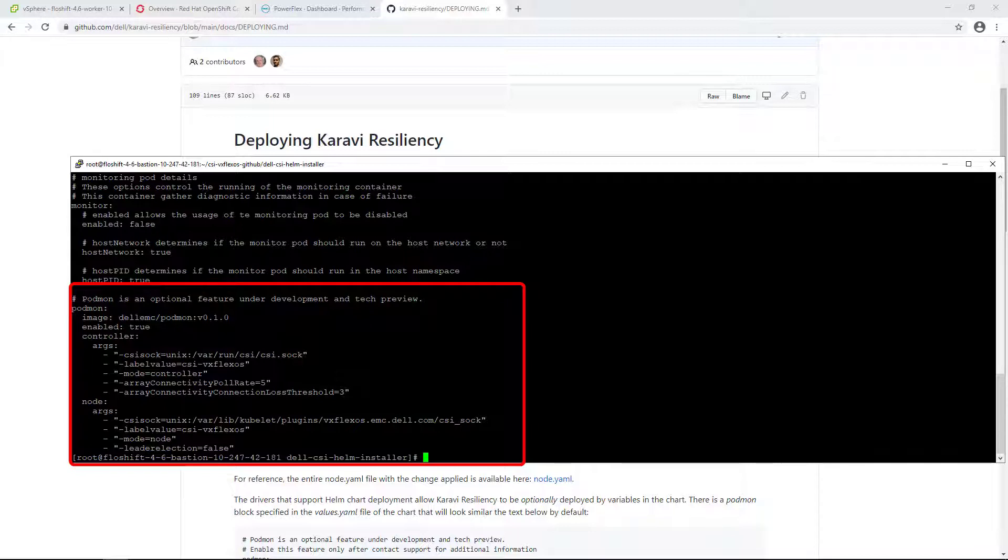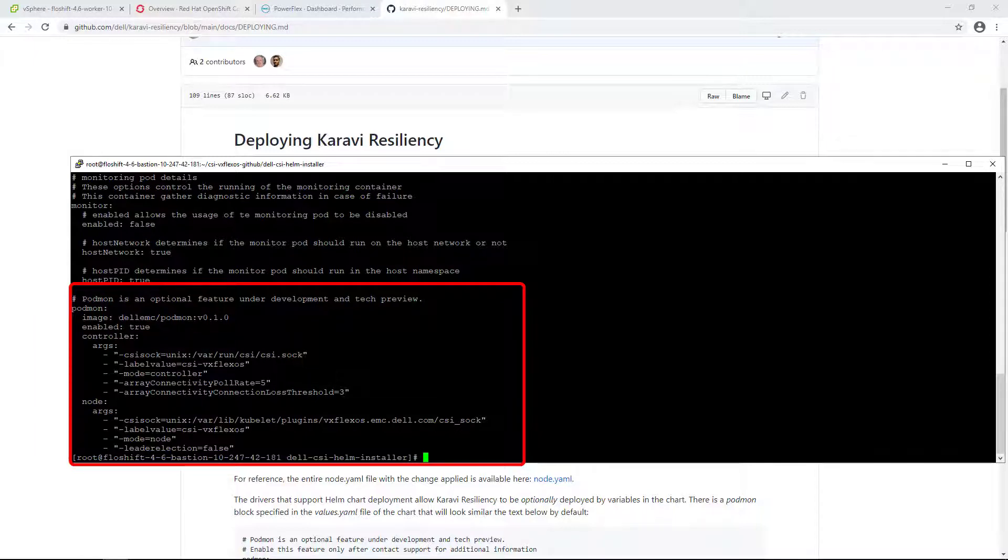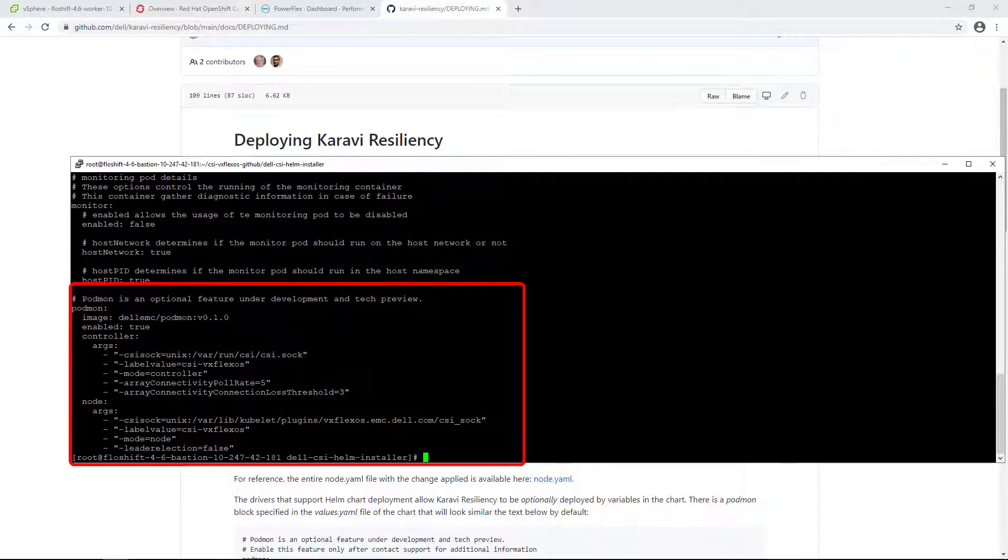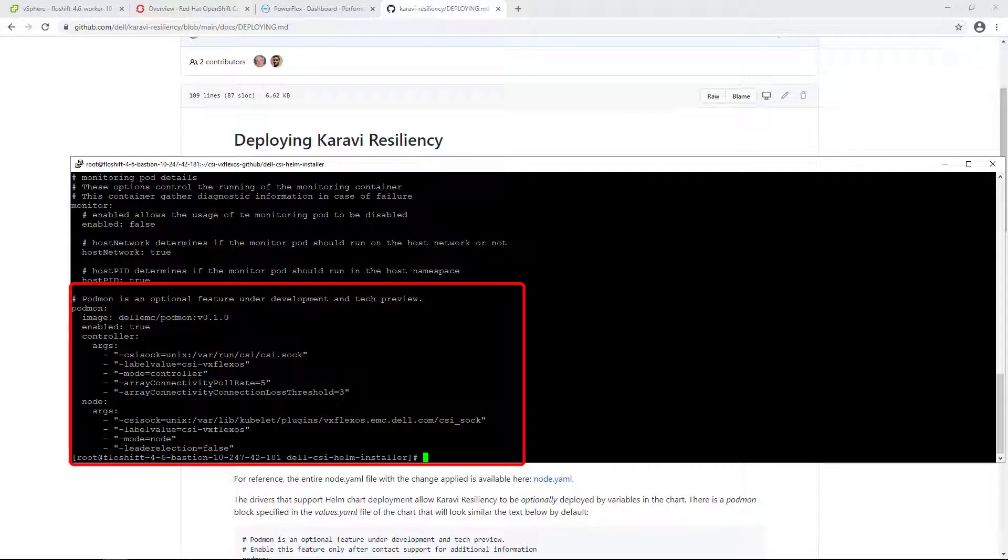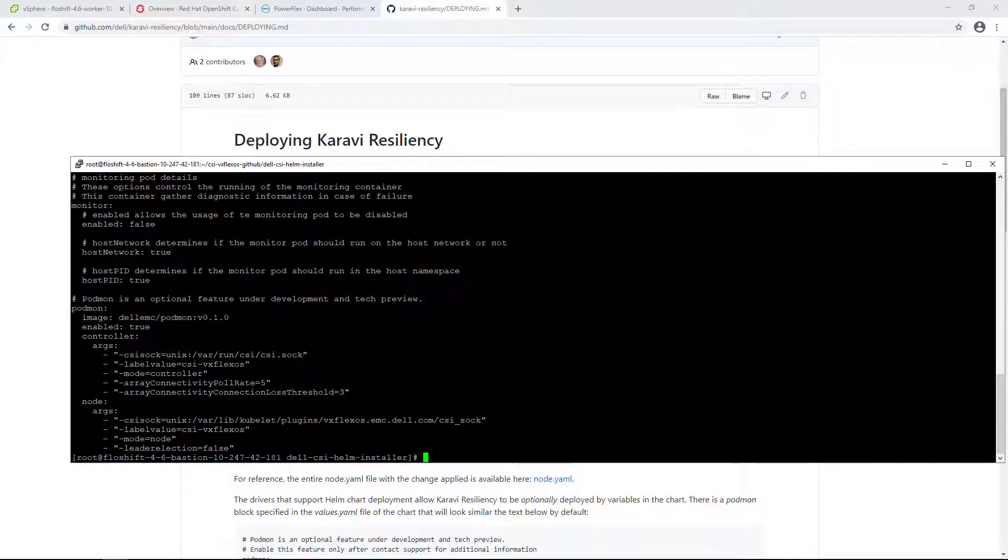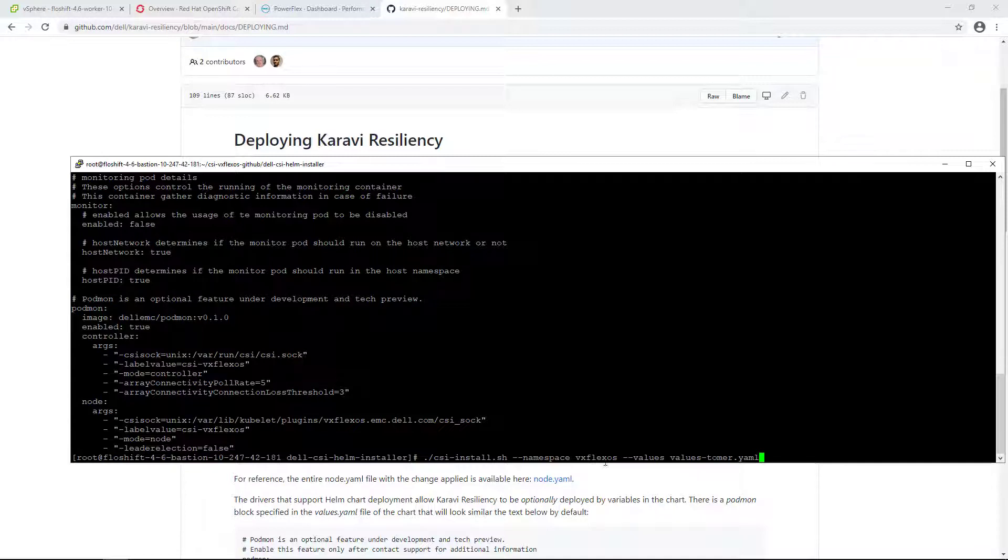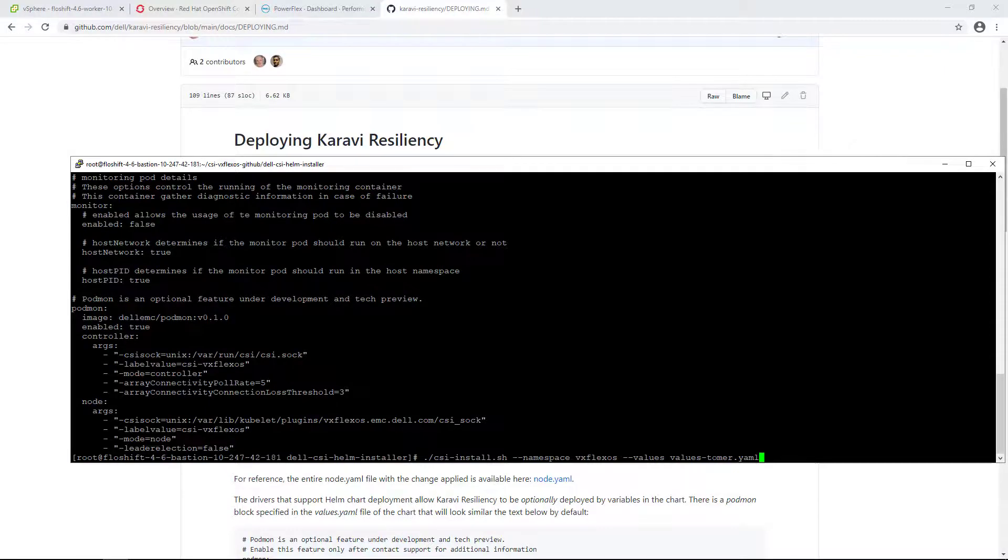PowerFlex supports a very robust array connection validation mechanism that can detect changes in connectivity in about 2 seconds and can detect whether IO has occurred over a 5 second sample. For that reason, it is recommended to set the skip array connection validation to false and set the array connectivity poll rate to 5 and the array connectivity connection loss threshold to 3 or more. Now, all we need to do is run the helm installer and specify the new values file and the namespace.